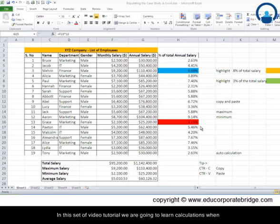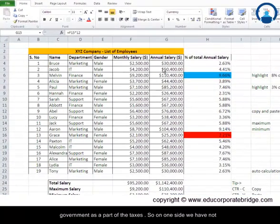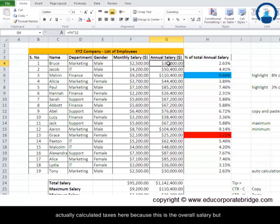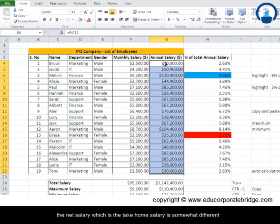In this set of video tutorials we are going to learn calculations when there are certain conditions being implemented. When we talk about salaries, a part of the salary goes to the government as taxes. We have not actually calculated taxes here because this is the overall salary, but the net salary — the take-home salary — is somewhat different from what you see here.